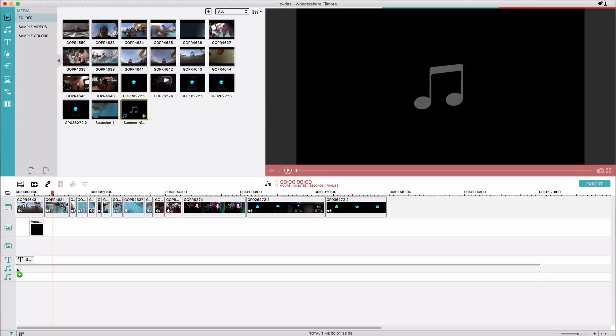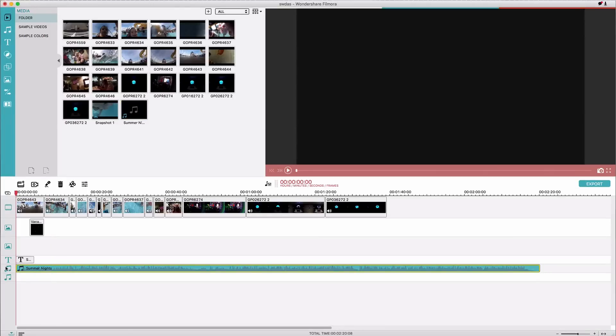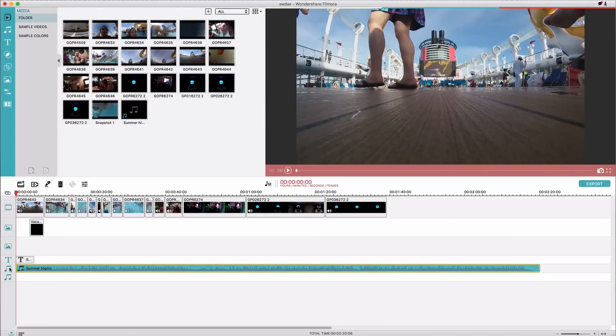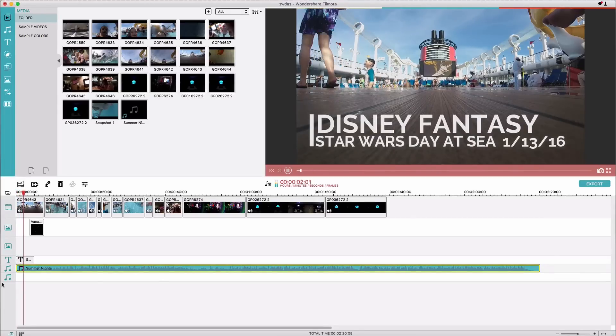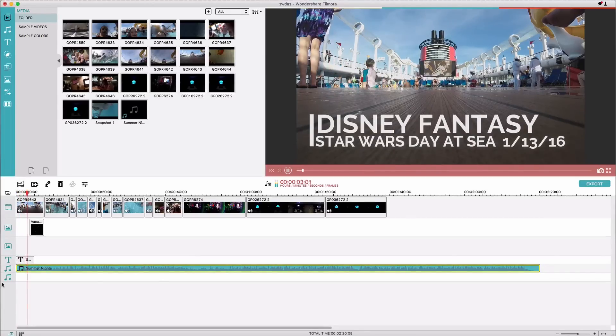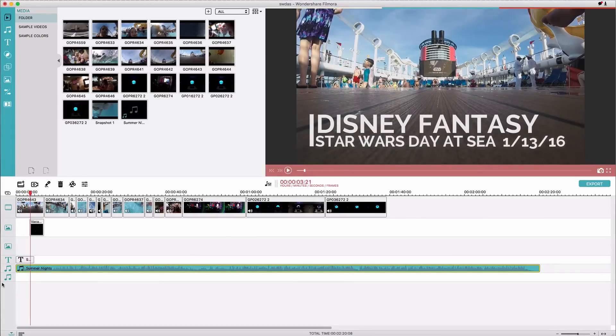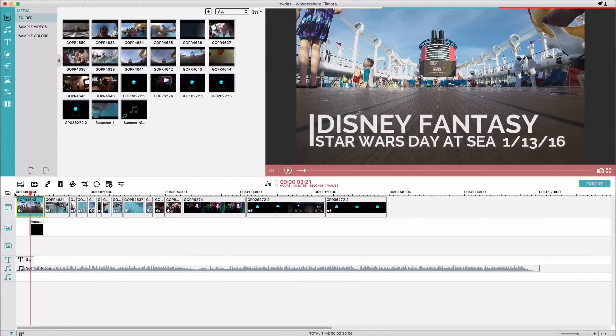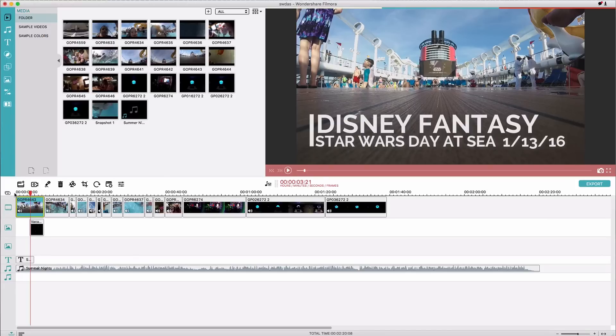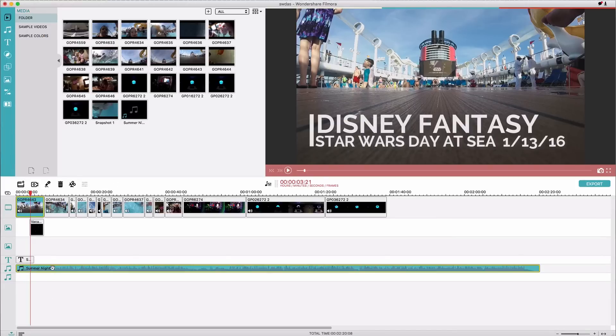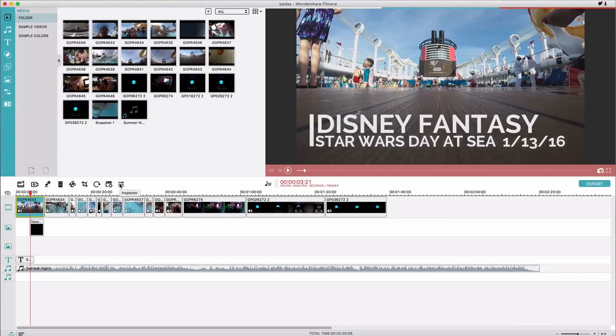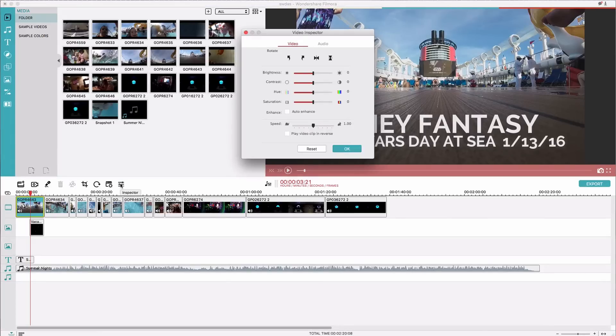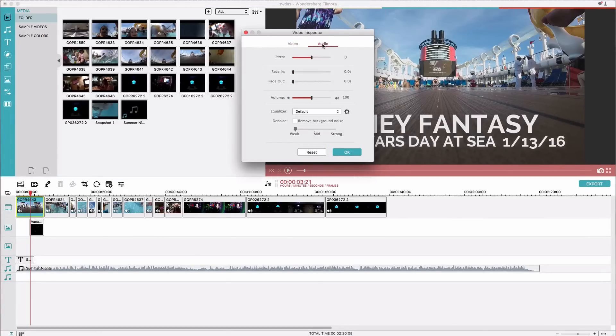You can see the layer for the audio because it has the little music notes there. So obviously all of the audio from the clips are still in the clips and at full volume and then the music is at full volume too. But all we have to do is hit the little inspector thing here on our clips.